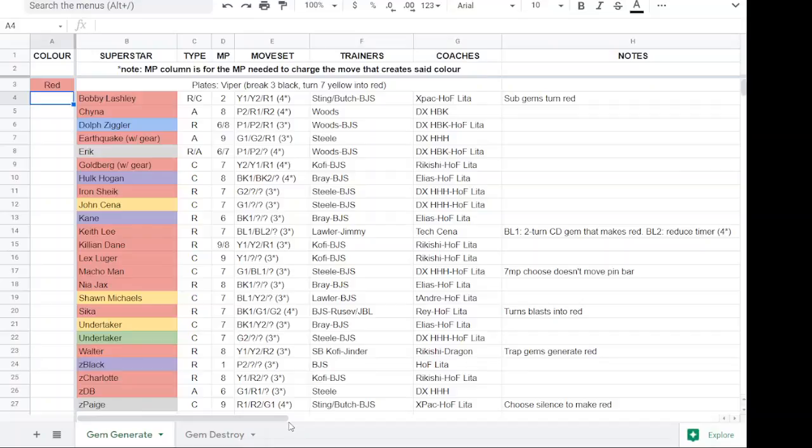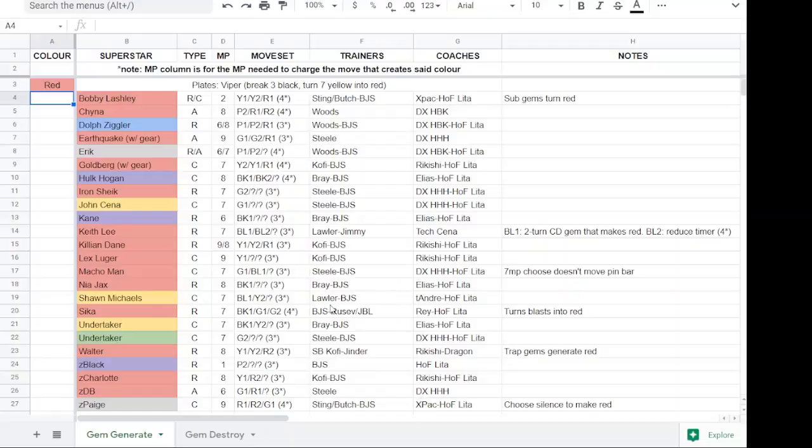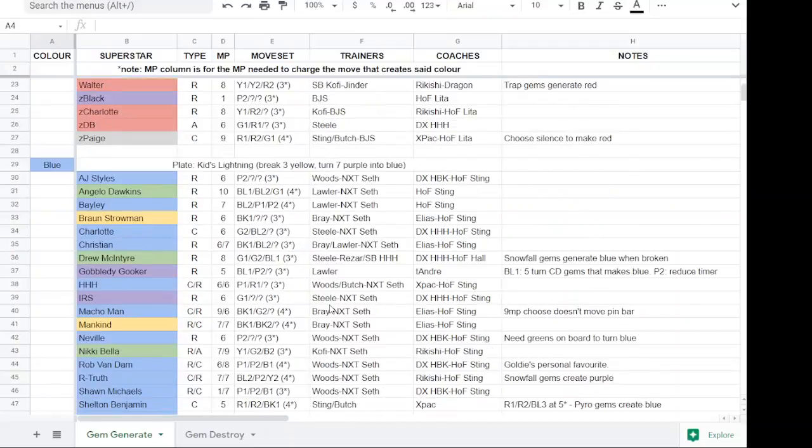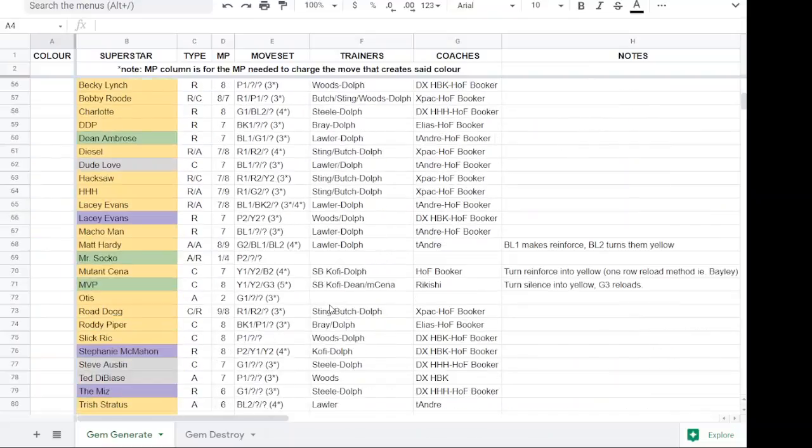The same will go for Move Mayhem if they ever bring it back. And the marquee tours, when they have more than just the two classes that they run right now. I'll add a spreadsheet tab for each of those. And again, if I miss stuff, please don't hesitate to let me know.